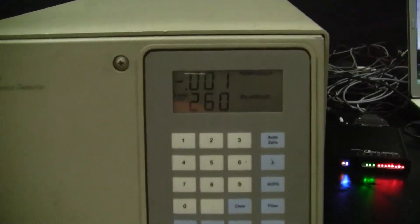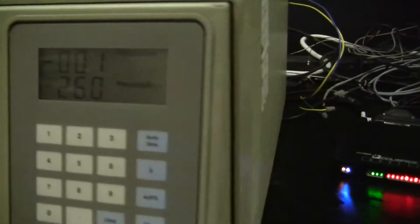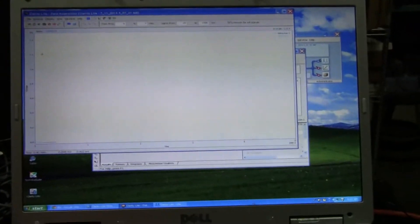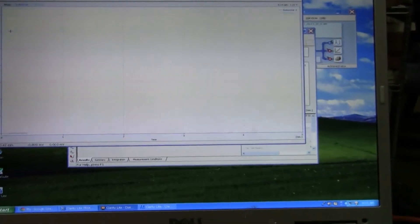We're running a quick sample. We're using the data acquisition system. Clarity Light comes with an A2D box and software.